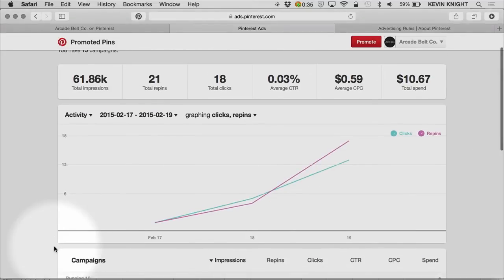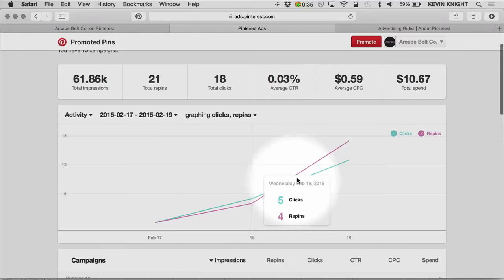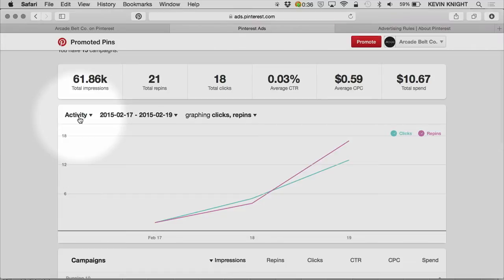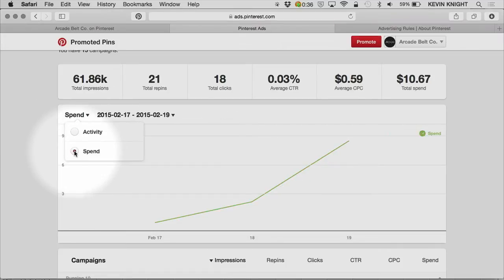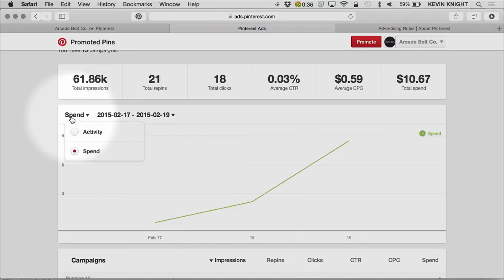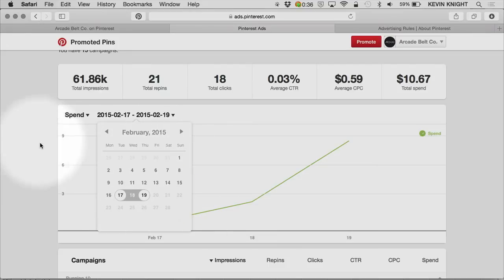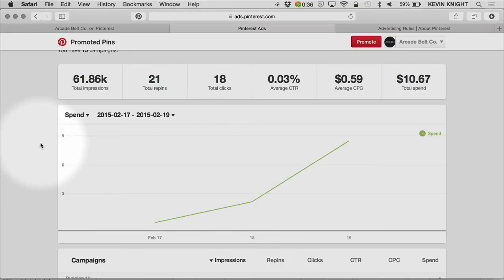I also have a nice graph here which will show me over time the trend line for my clicks and repins. With this toggle here on the left, I can switch that to show me spend and how my spend is trending over time. I also have the flexibility to adjust my date range to whatever date range I want to examine and analyze.